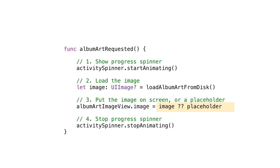But there are a few problems with this. Most of them boil down to the fact that this load-album-art-from-disk might take a long time to run. Because we're on the UI thread at this point, the whole app is going to be unresponsive — the activity spinner is not even going to work. What we really want to do is push the loading of the image onto a background thread and then come back onto the UI thread just long enough to assign the image to the view.